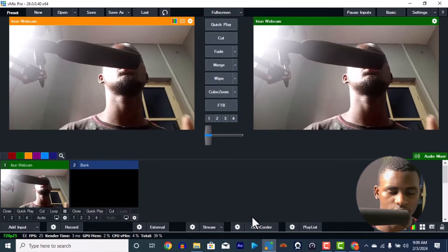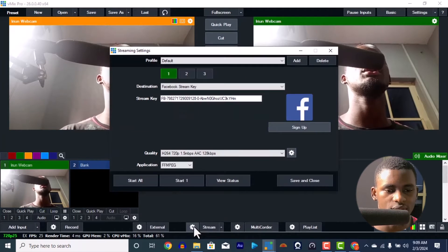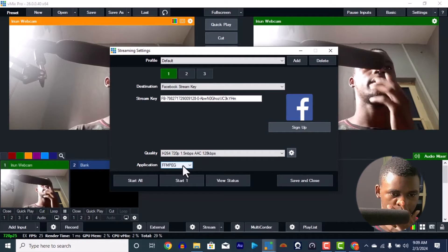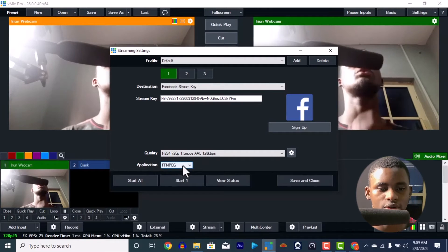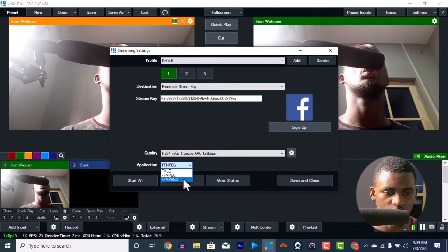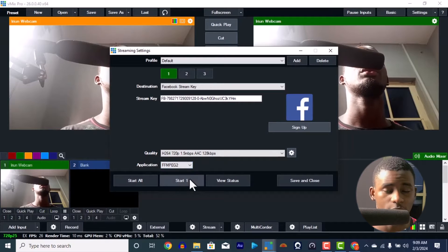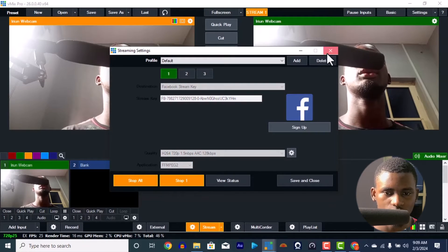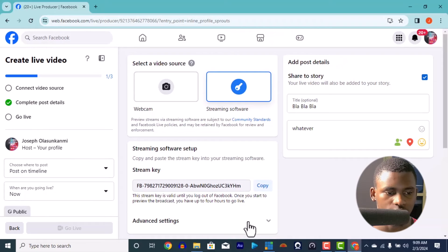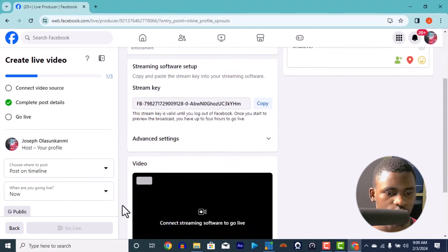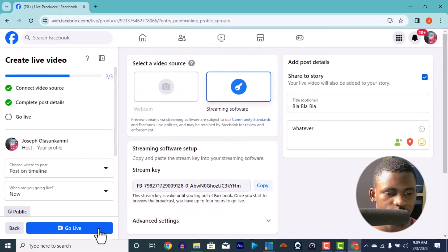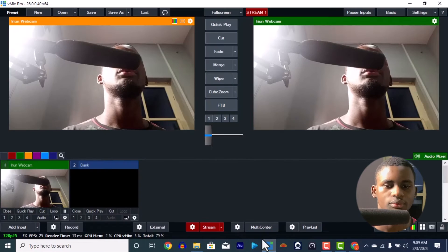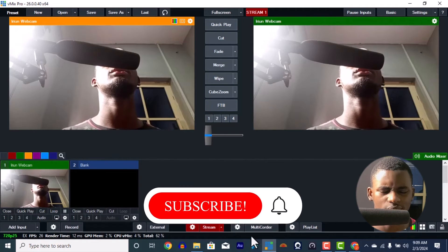The only thing you need to do is, in your stream settings here, you can stream using the application FFmpeg. All you have to do is just change this to FFmpeg2. The moment you change that, press Start — you can press that — and it's going to show 'Go Live,' and when you're going live, you're live already.